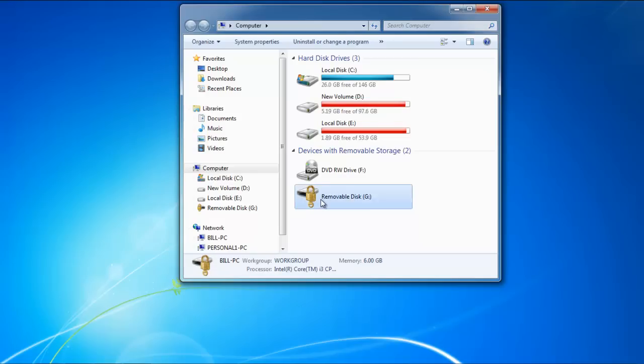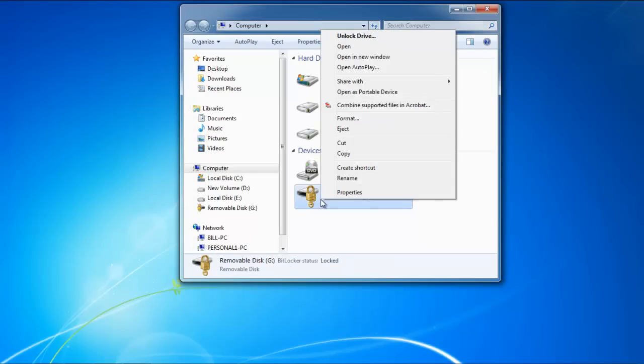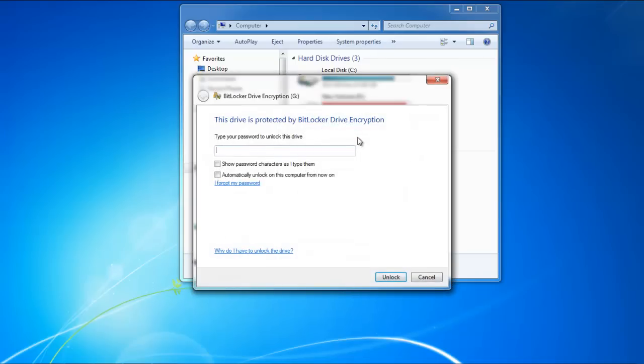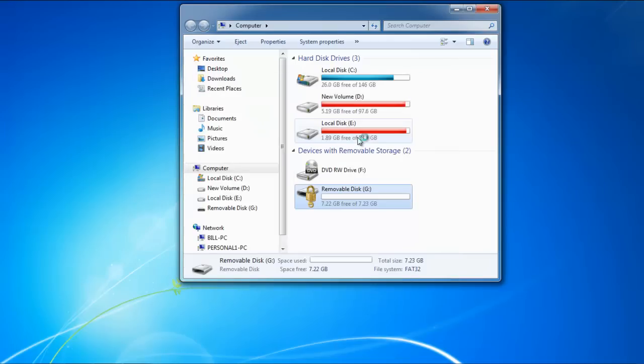We will right-click on the drive, and from the drop-down menu, select the Unlock Drive option. The BitLocker Drive Encryption window will open. Over there, you'll have to enter the password for the drive. Once you're done, hit the Enter key to unlock.